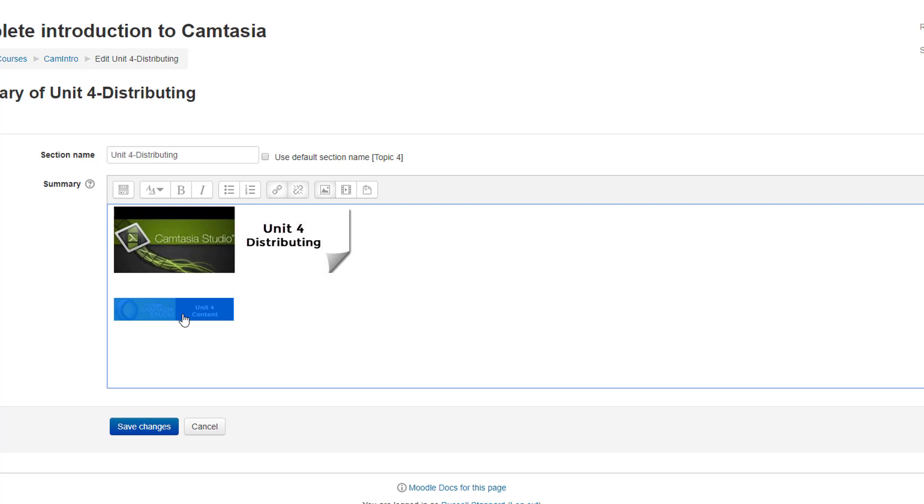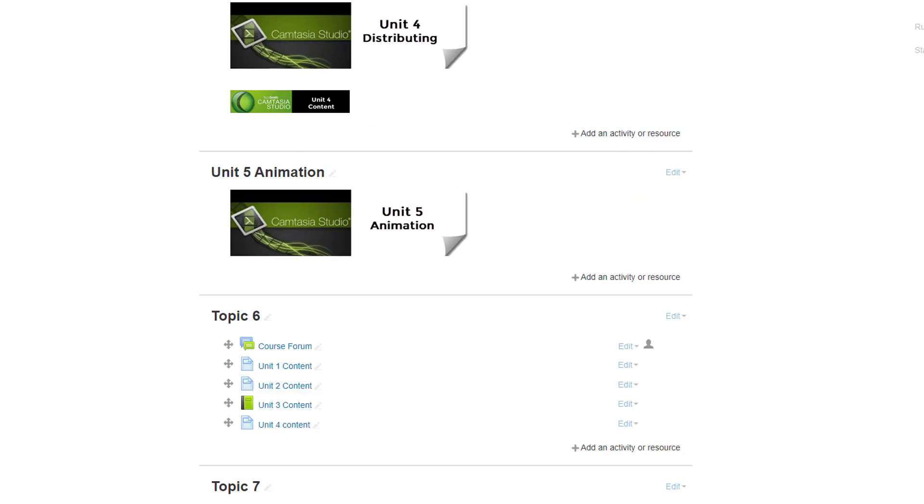So now this is a clickable button that's actually going to open content that's in unit six. However, the participants, the students, will never see unit six, so for them it will feel like a new web page is simply opening. And that's really the trick that I use.